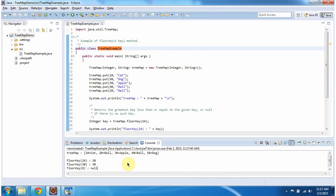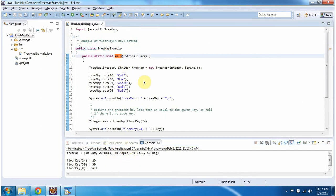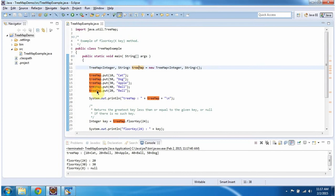This is the output of this sample program. Inside the main method I am creating a TreeMap and adding 5 key-value pairs, then displaying the TreeMap content. Here you can see the TreeMap output.